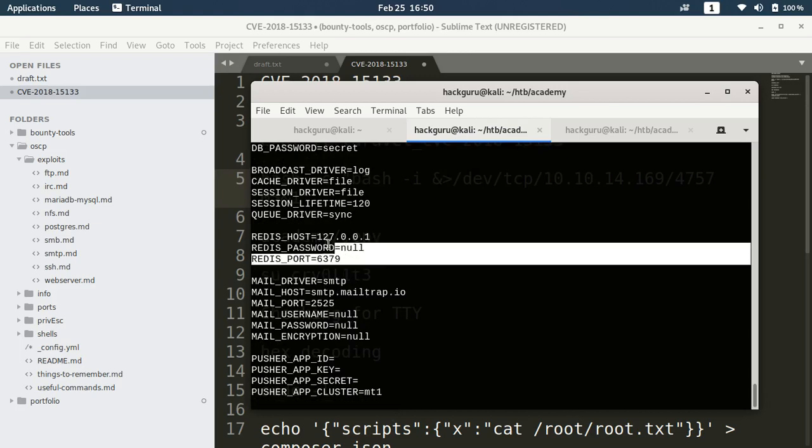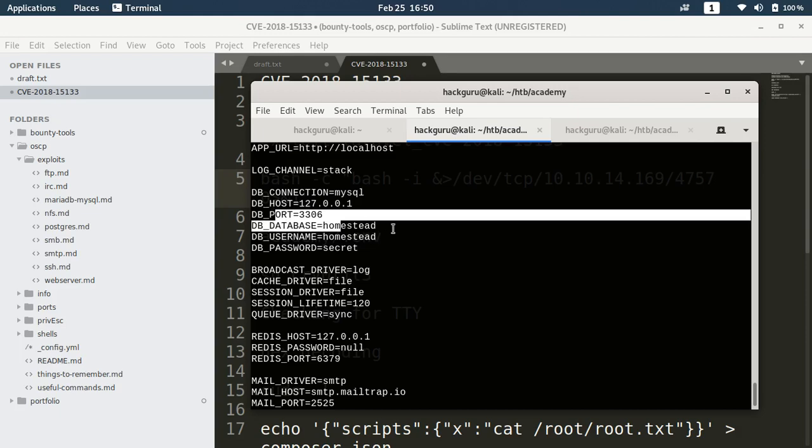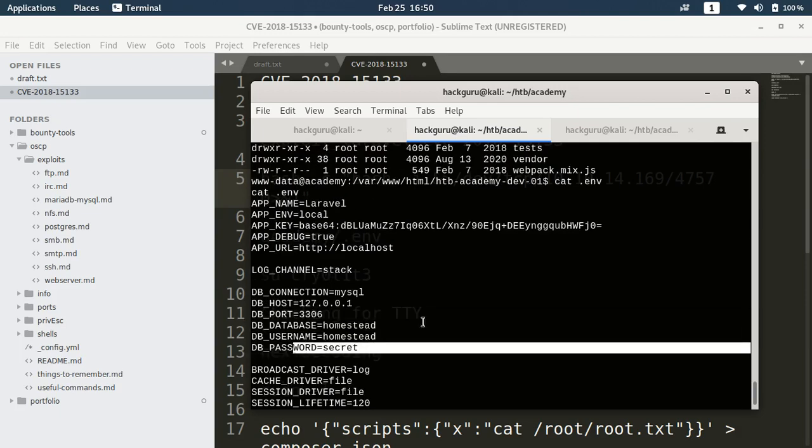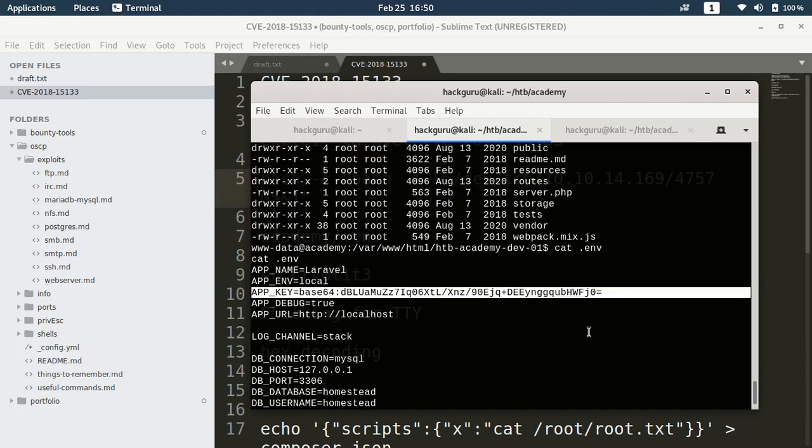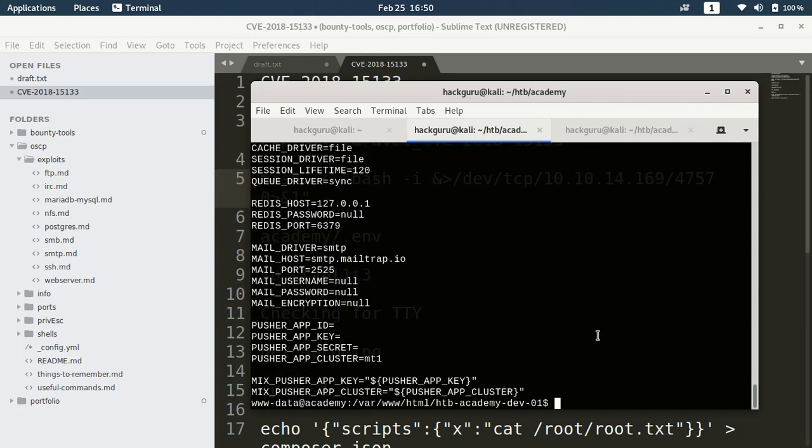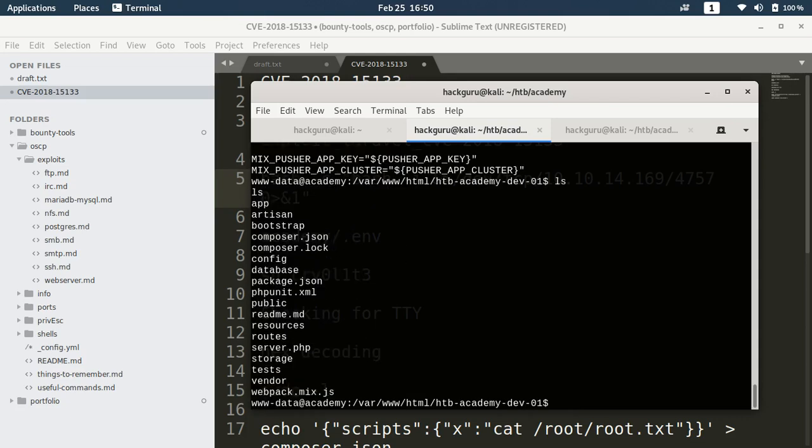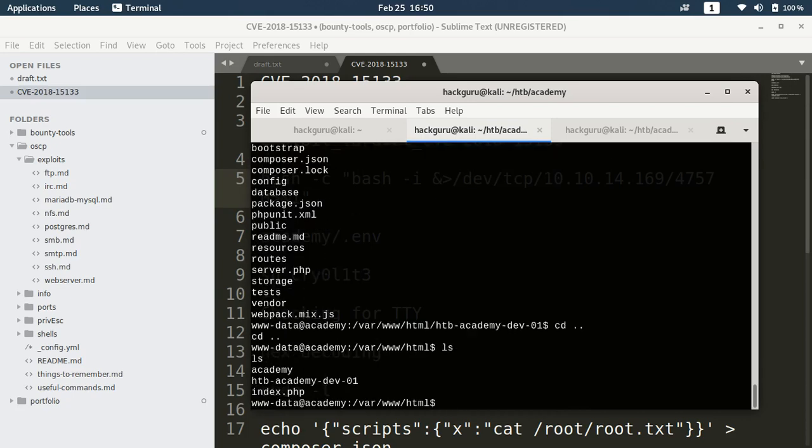We have Redis, we have database. No secret is there, this is the default value secret. We have app key and nothing is here.